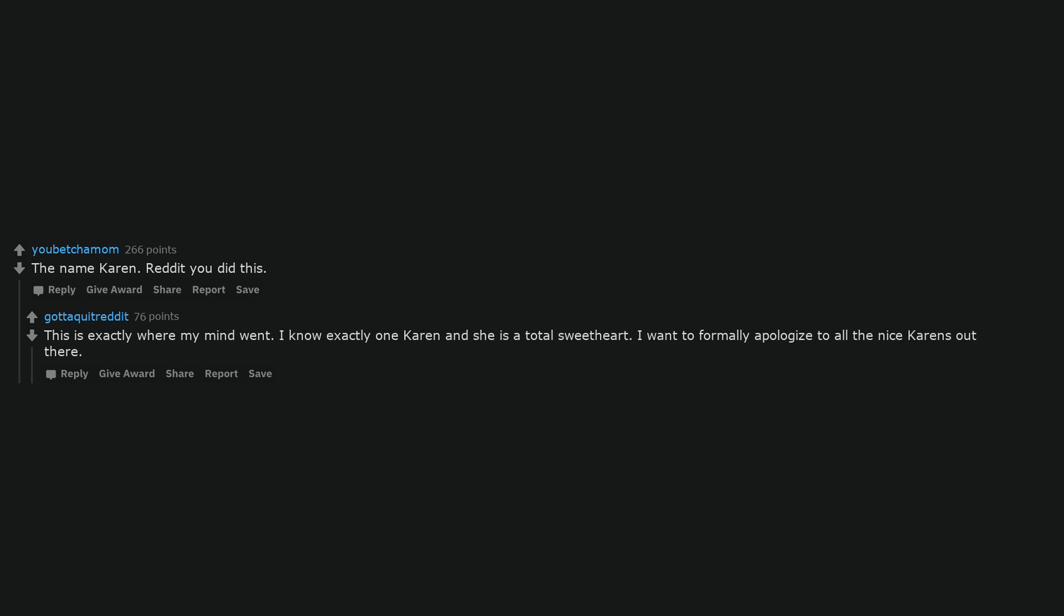The name Karen. Ready to did this. This is exactly where my mind went. I know exactly one Karen and she is a total sweetheart. I want to formally apologize to all the nice Karens out there.